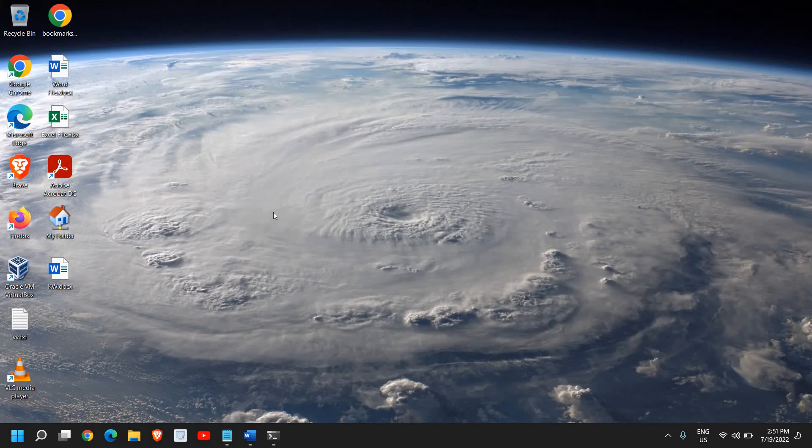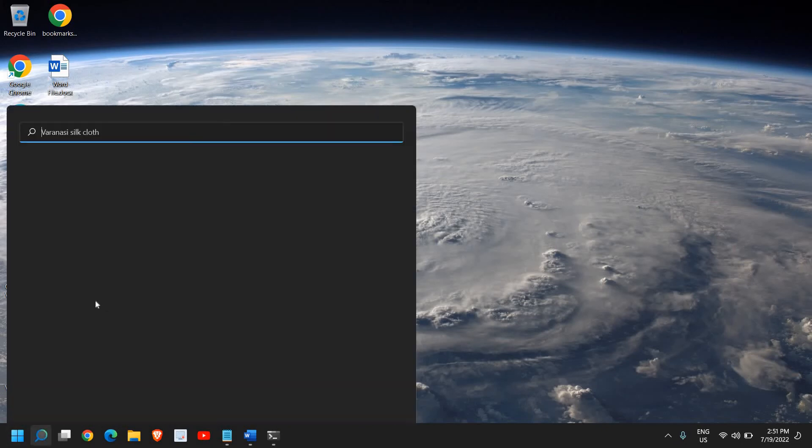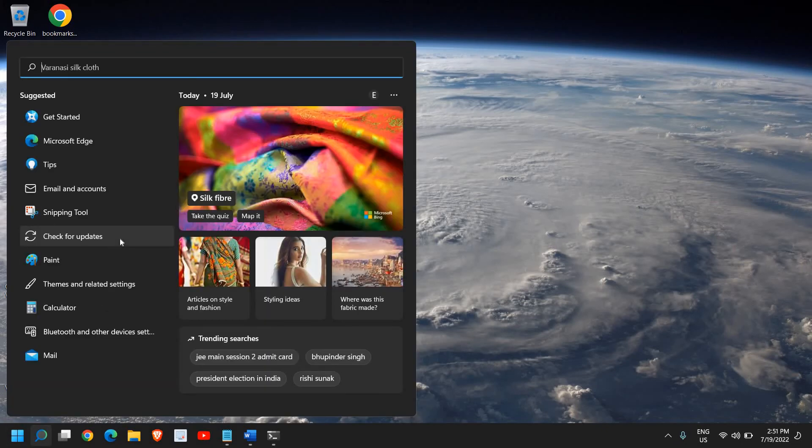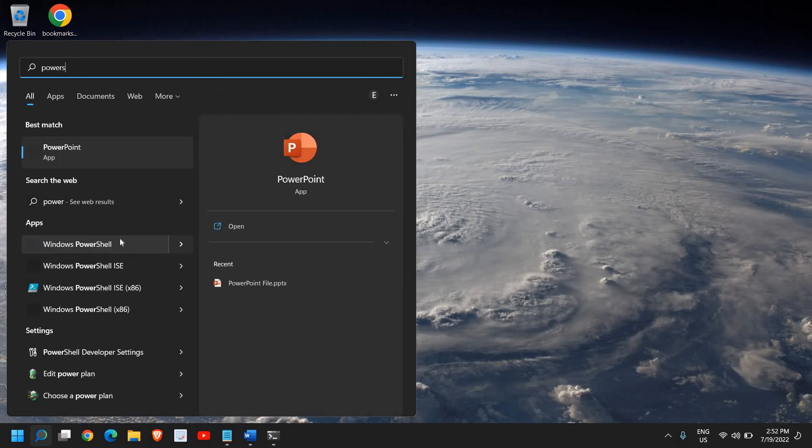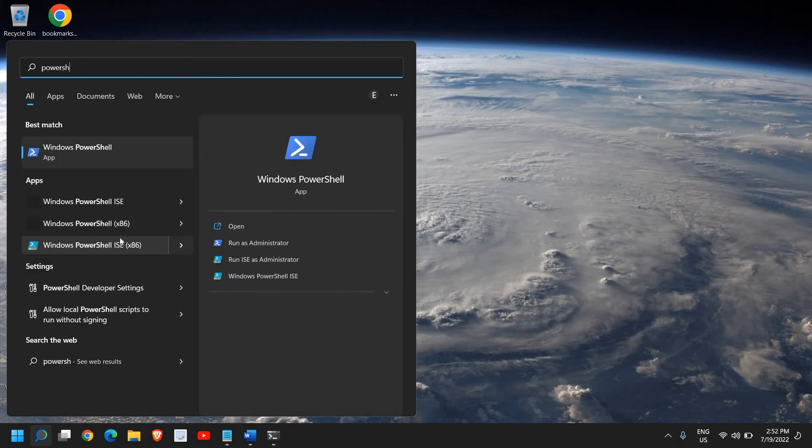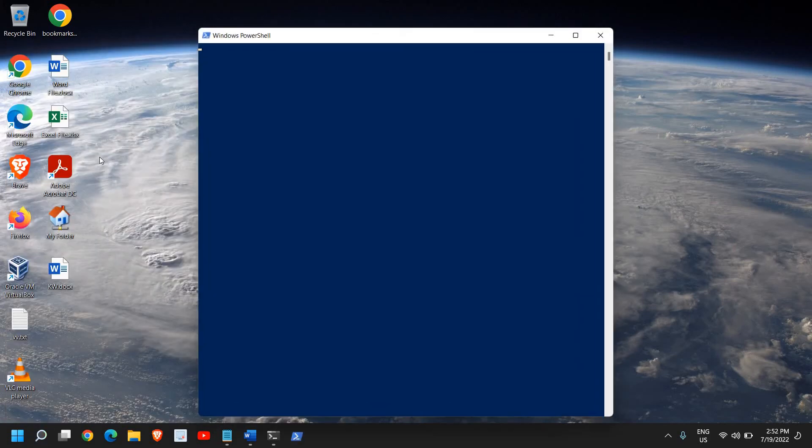For Windows 10, the same steps apply. Click on the search icon, type PowerShell, and you'll find Windows PowerShell. Once it's opened,